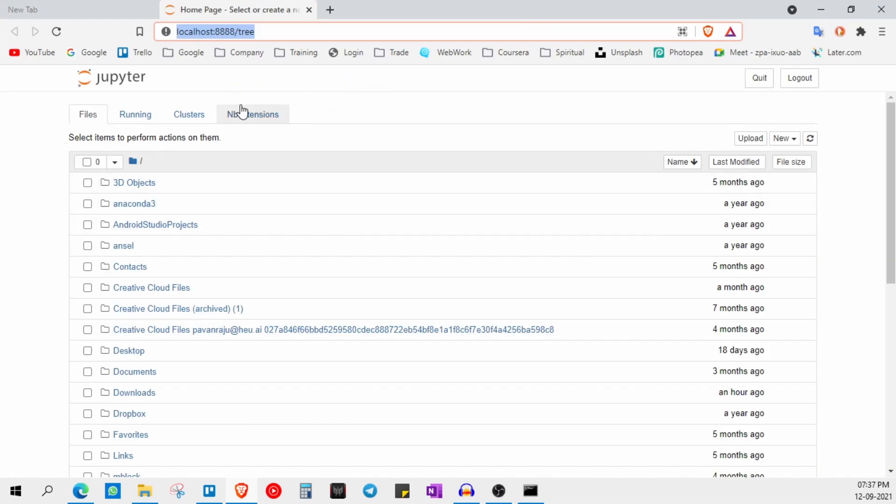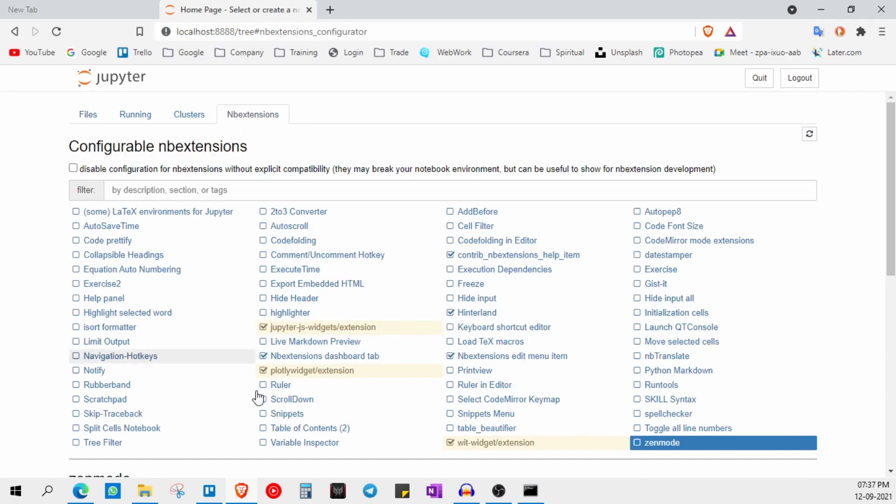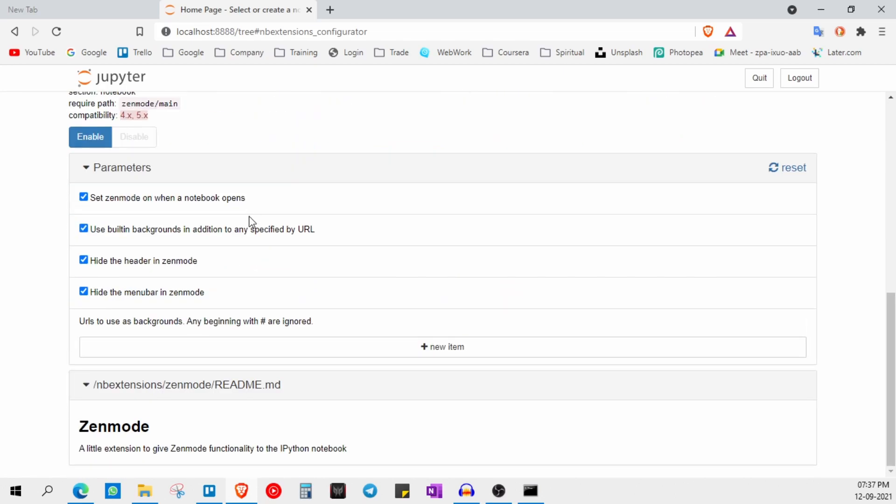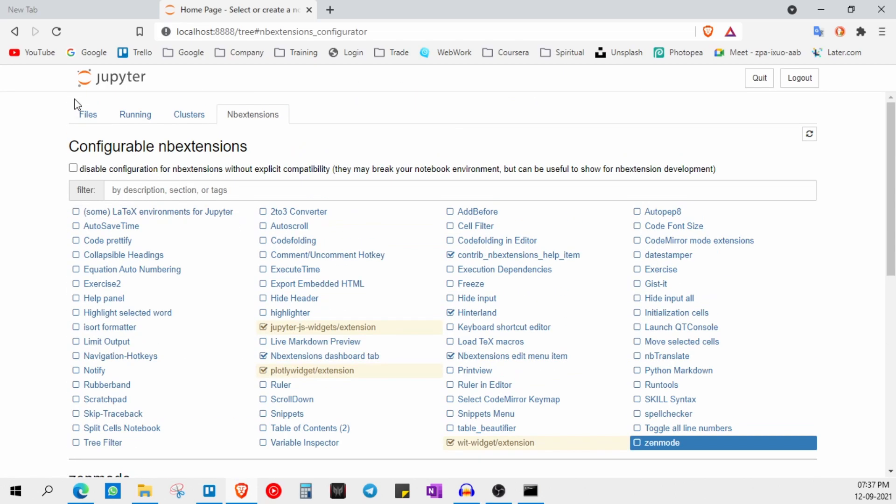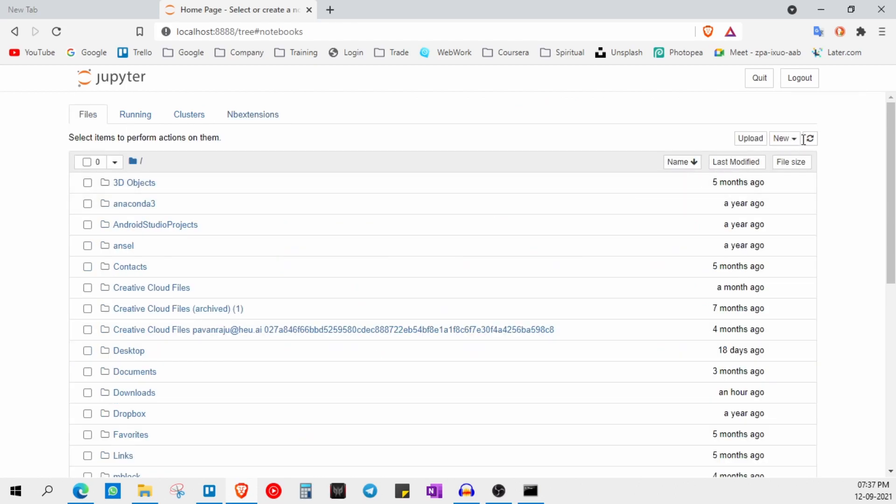Now here you can see the nb extension over here. Just click on it and here you can see if there is untick, you just need to tick this hinterland and that's it. So let me open a new Jupyter notebook file.